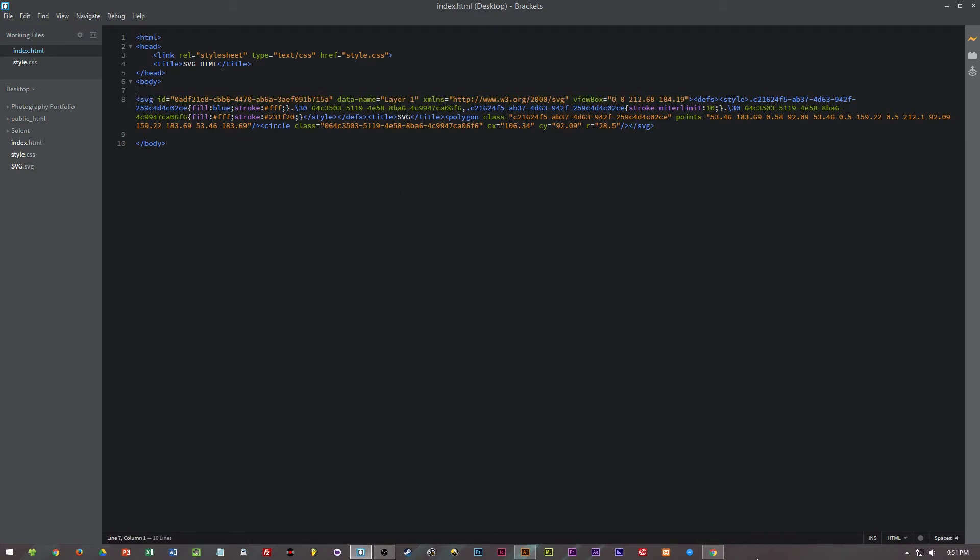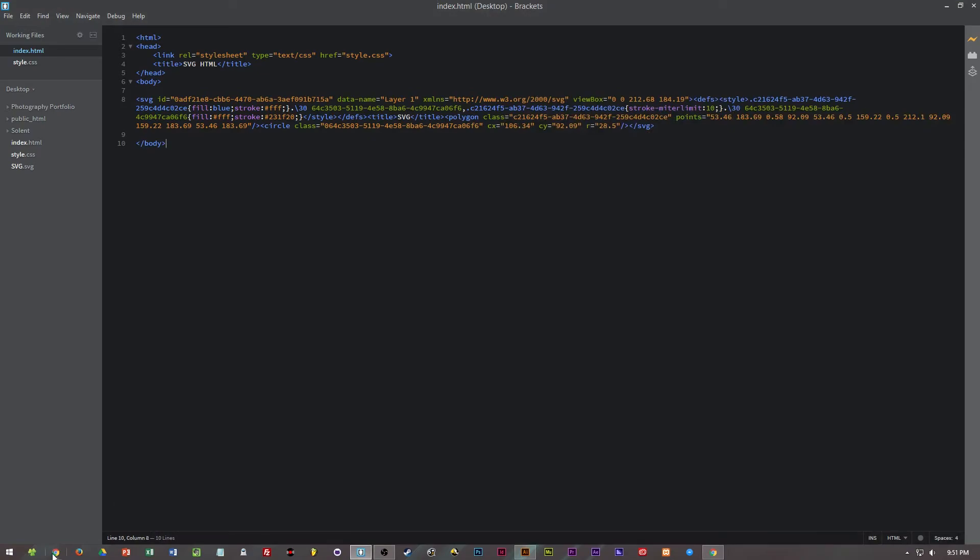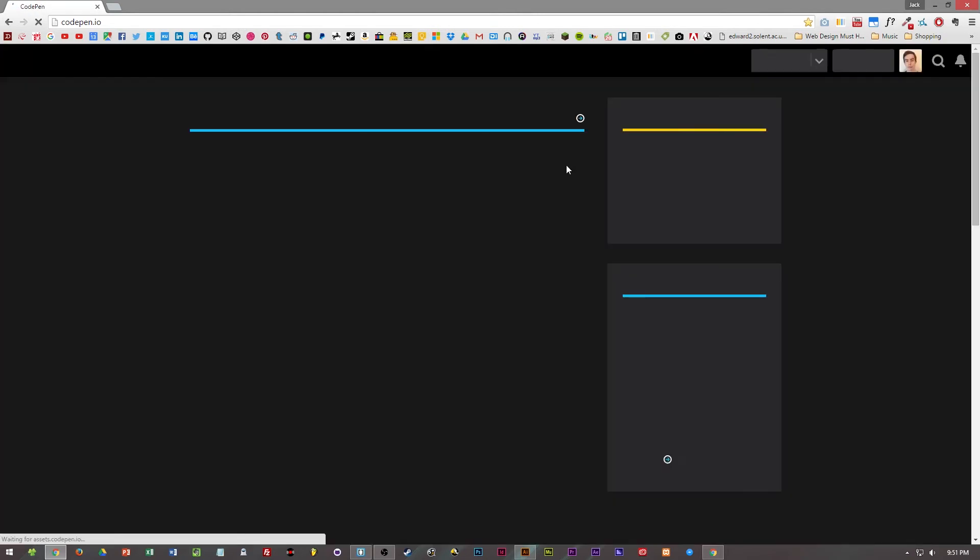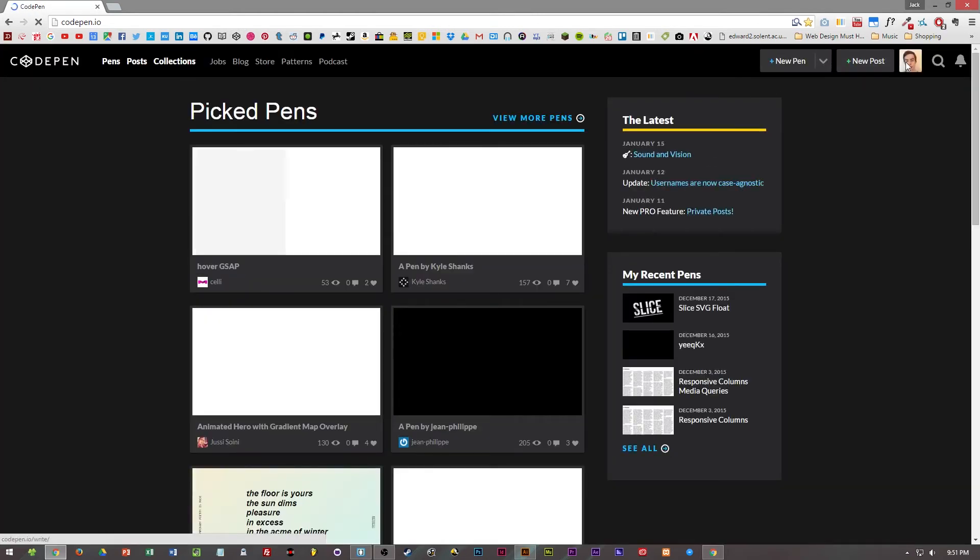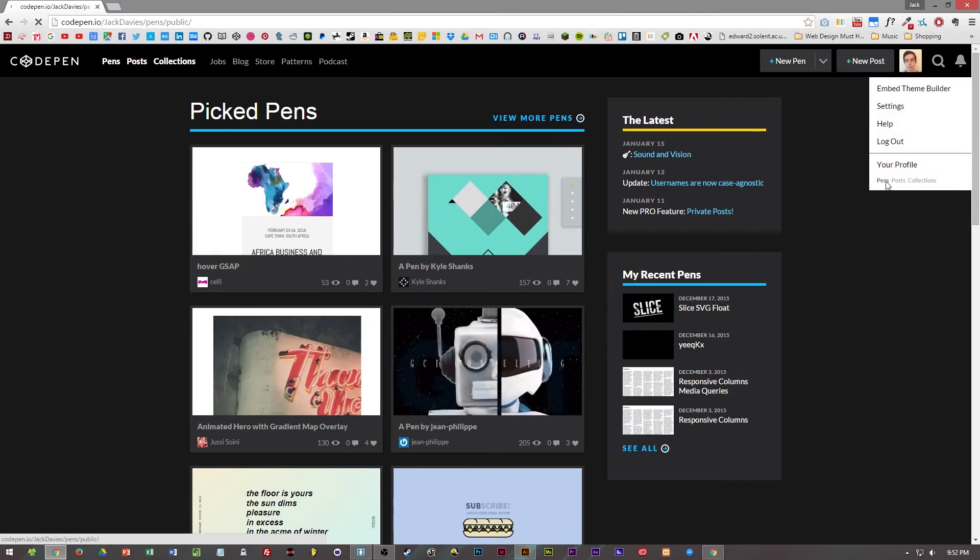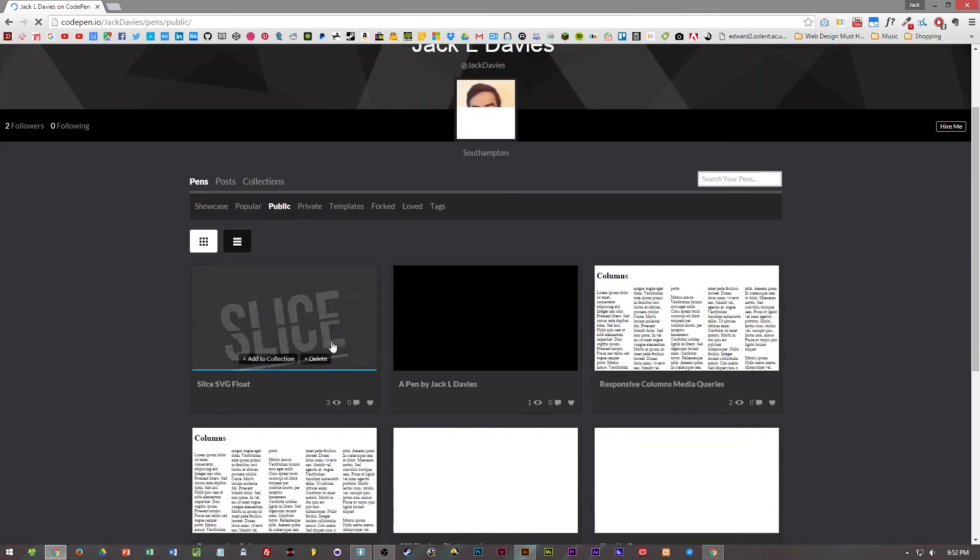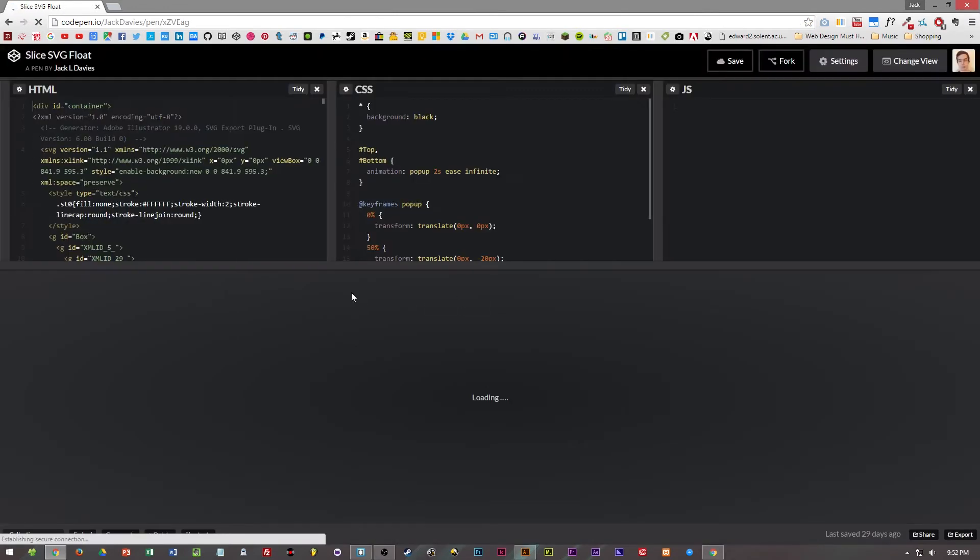But it can be used for a wide range of different things. One example I'll show you quickly on my code pen is, let me just find it, my slice SVG float.